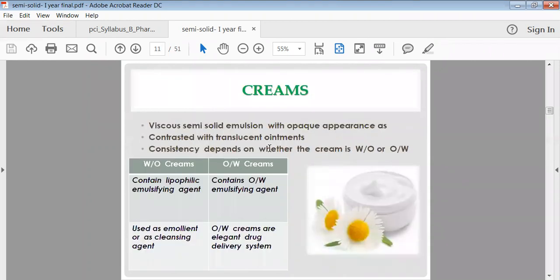Creams are semi-solid preparations that are emulsions in nature — a mixture of oil and water. They are viscous semi-solid emulsions with an opaque appearance, contrasted with the translucent appearance of ointments. Creams have two types: oil-in-water (OW) creams and water-in-oil (WO) creams. Water-in-oil creams contain a lipophilic emulsifying agent, while oil-in-water creams contain an OW-type emulsifying agent.